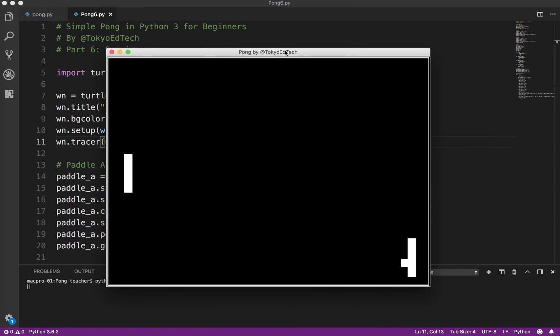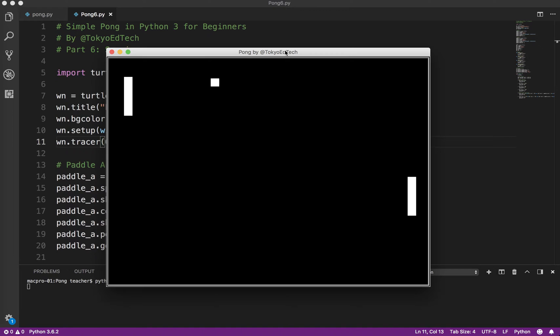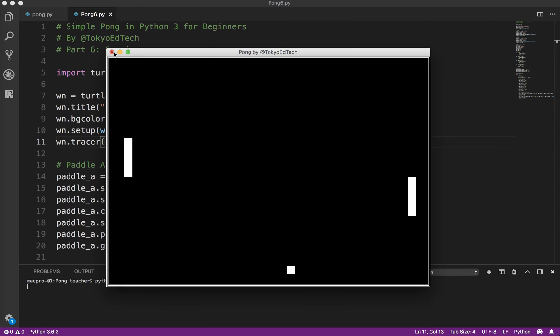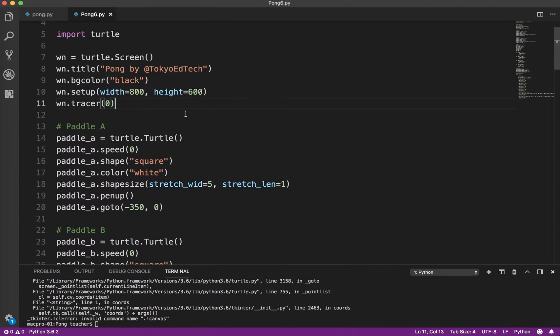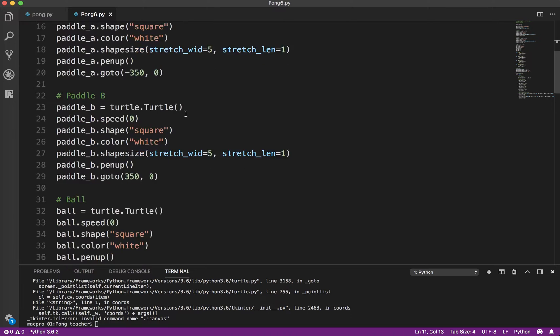So here's what we have so far. We've actually got a functioning Pong game. The paddle on the right is moving using the up and down arrows. The paddle on the left is moving using W and S. The ball's bouncing. It's doing everything it needs to do. Next, we want to add a scoring system. So let's go ahead and take a look at that.